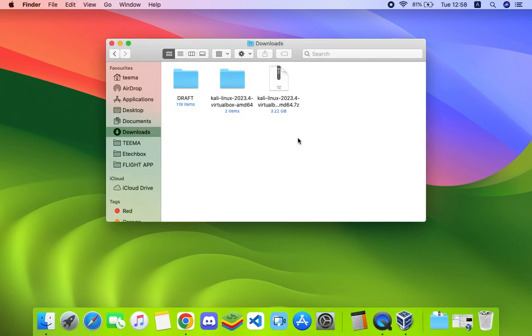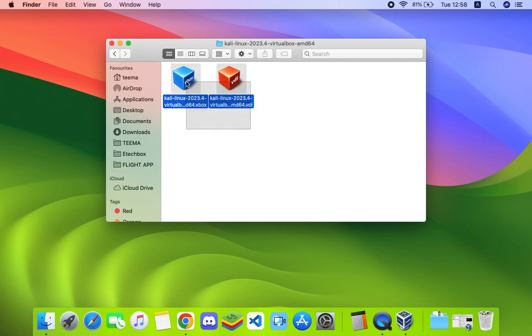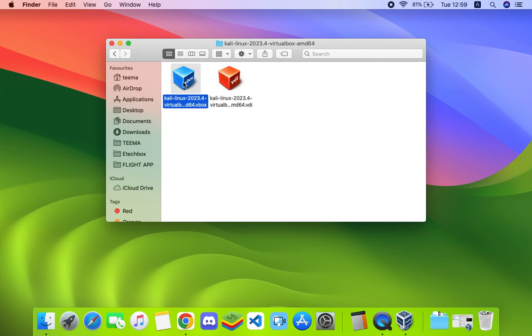Double click on it to extract. Now let's open the extracted folder and here we go - you can see two files: kali-linux.vbox and .vdi. The .vdi is the disk image file and .vbox is the file we're going to use to run it.